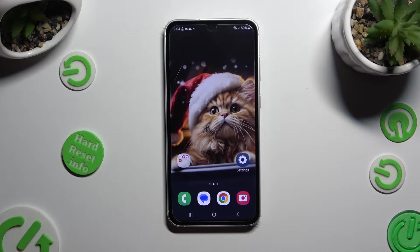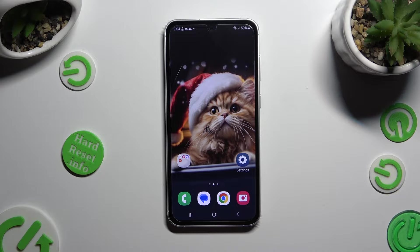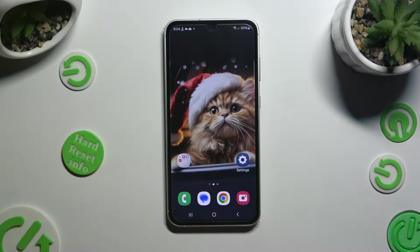Hi, in front of me is Samsung Galaxy S23 FE, and today I would like to show you how you can manage autorotation.